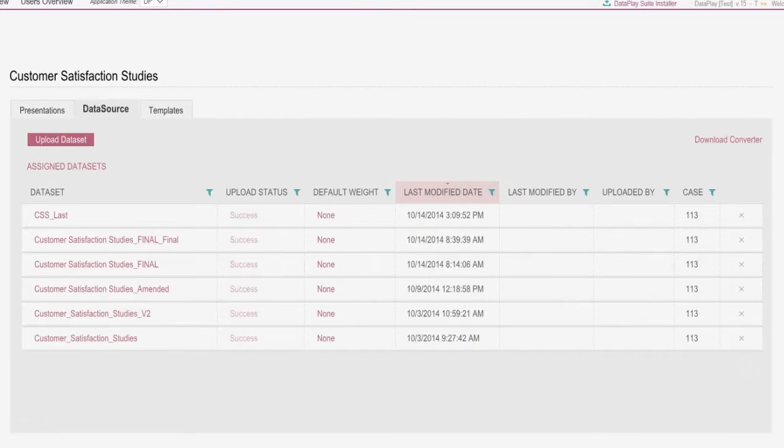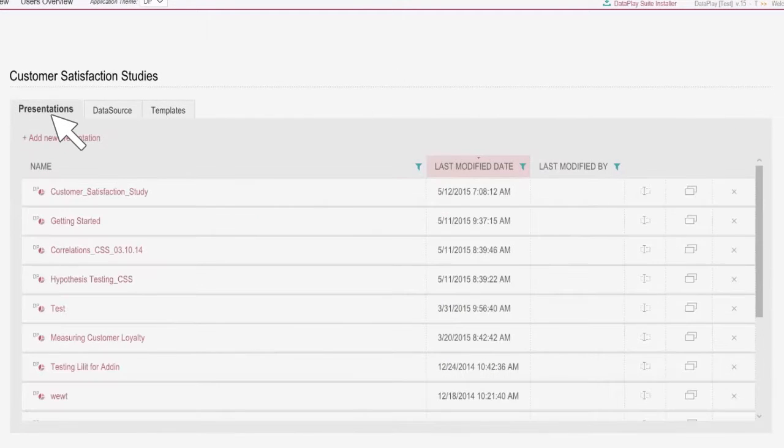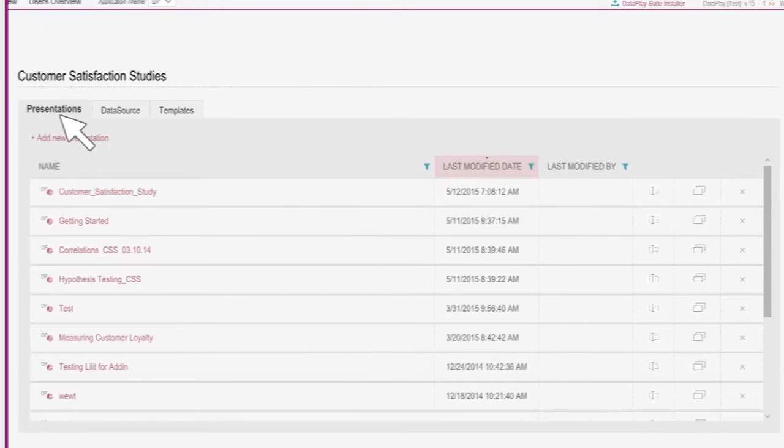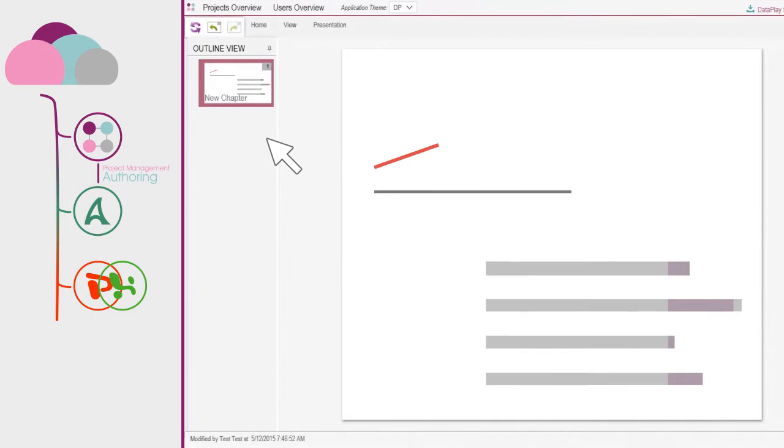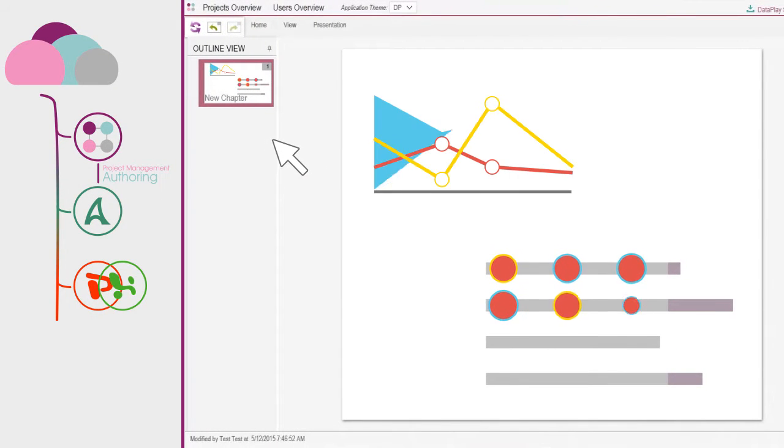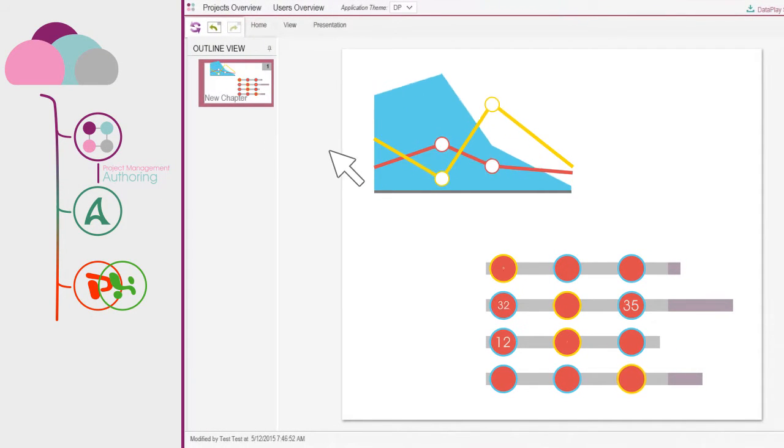Each project represents a separate study with own data sources and presentation bound to data. Using web portal's authoring tool, you can create online presentations.